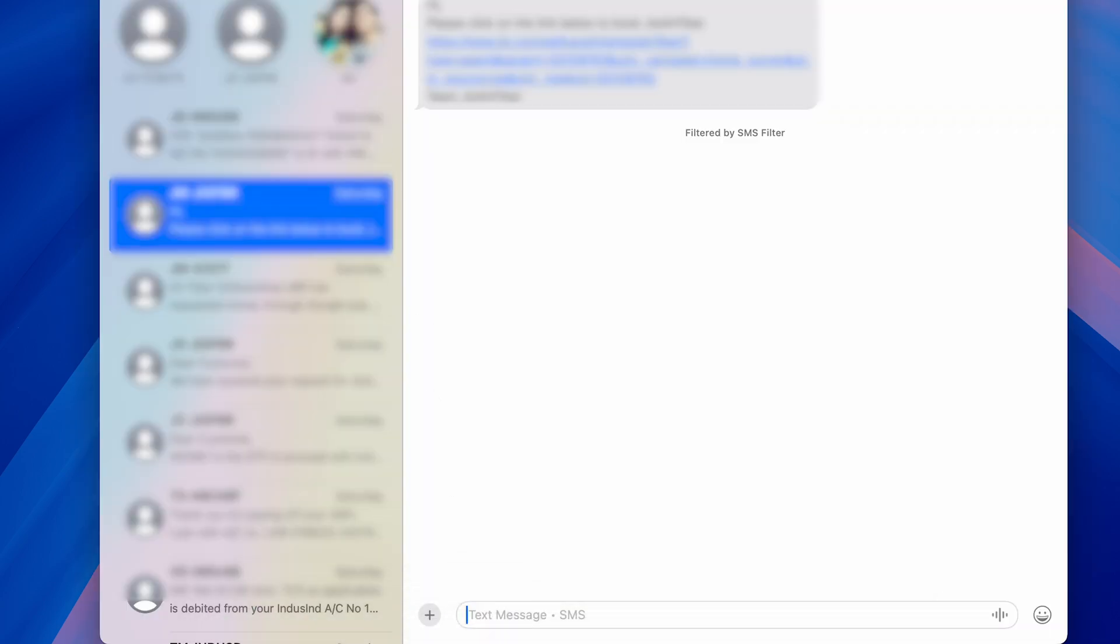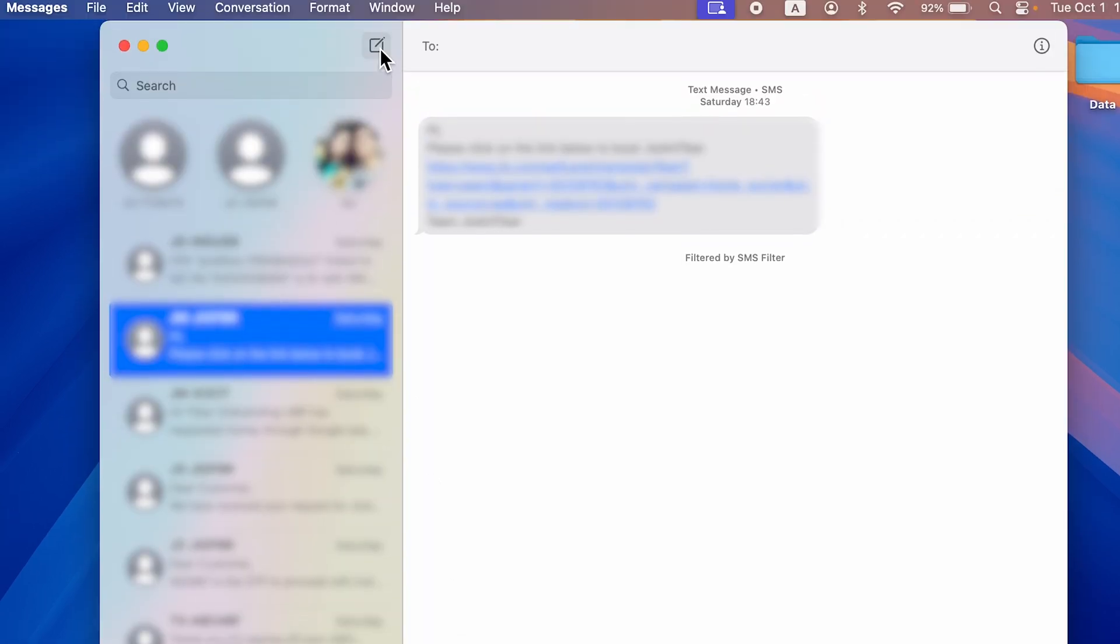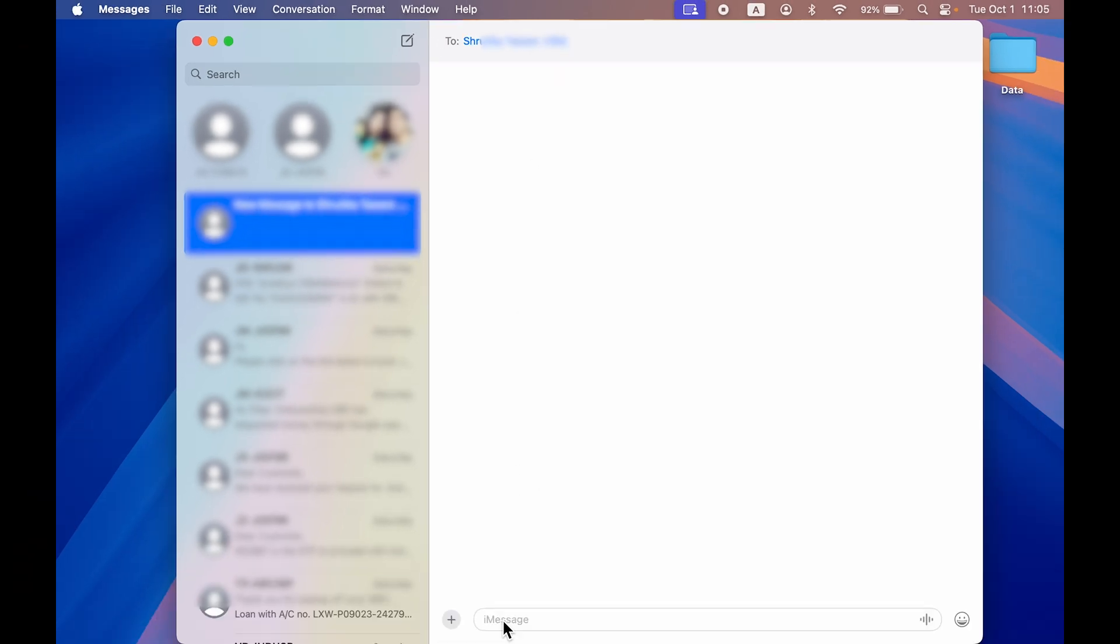Just create a new message over here by selecting this particular icon. Once you do that, select the particular contact to whom you want to send the message. Now, once you select that contact, just go and type whatever message you want to.